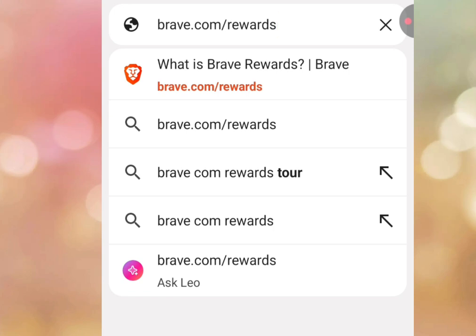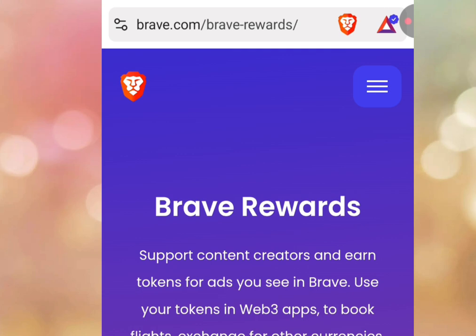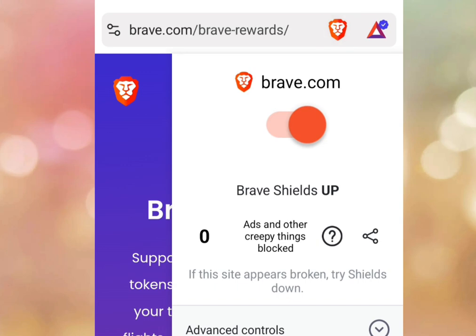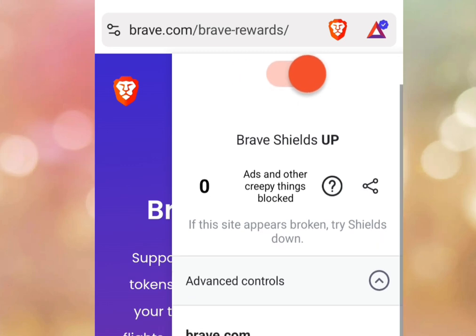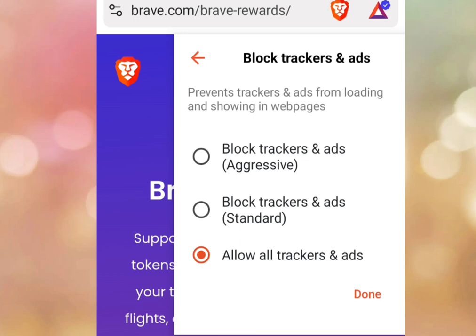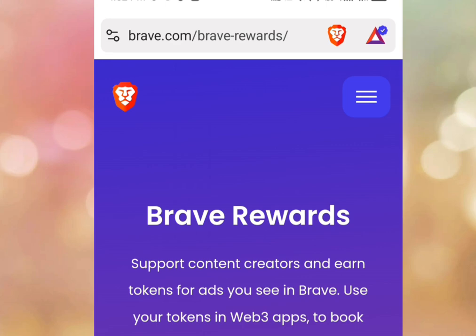Once you visit brave.com/rewards it will bring you to the home page. Tap at the logo here and a dialog box will pop up. Tap at Advanced Controls, then scroll down and tap at Block Tracker and Ads. You will see three options — make sure to tick the third option, then tap Done.